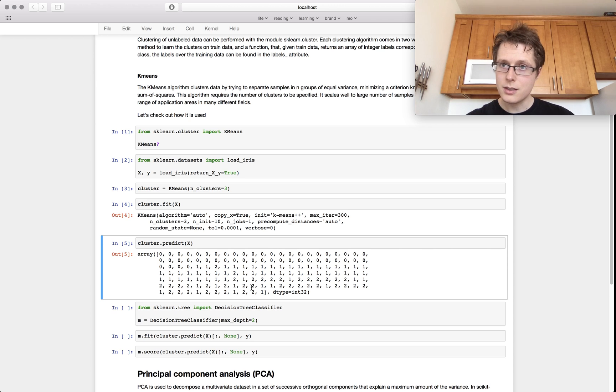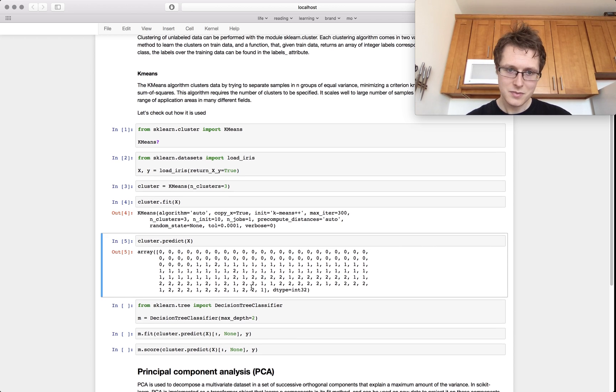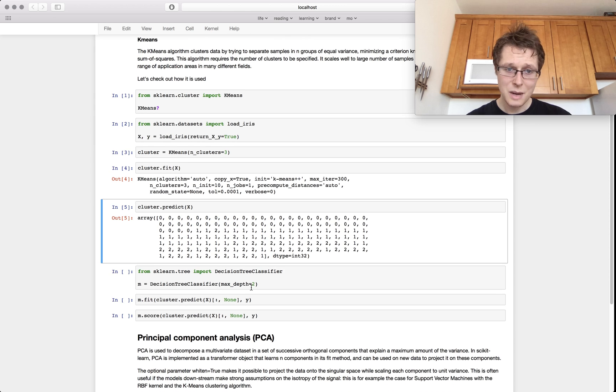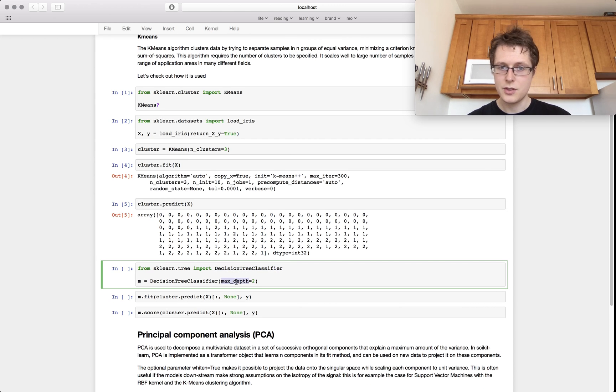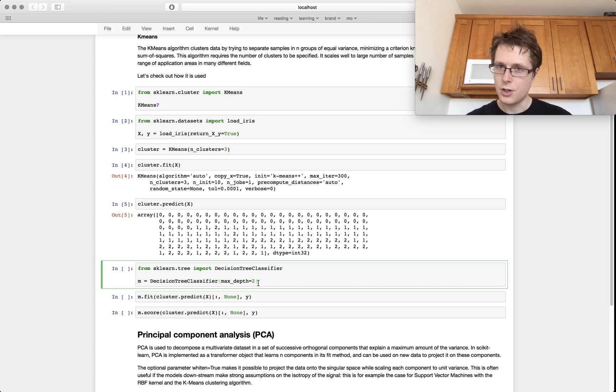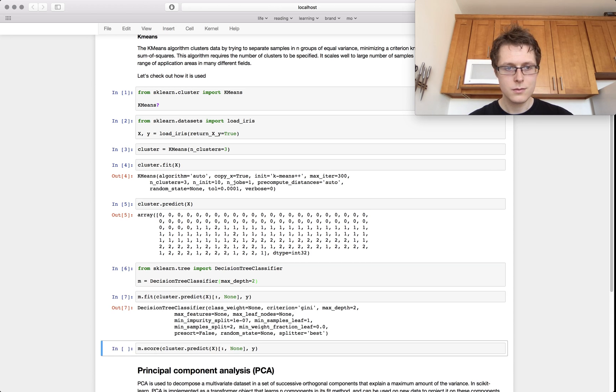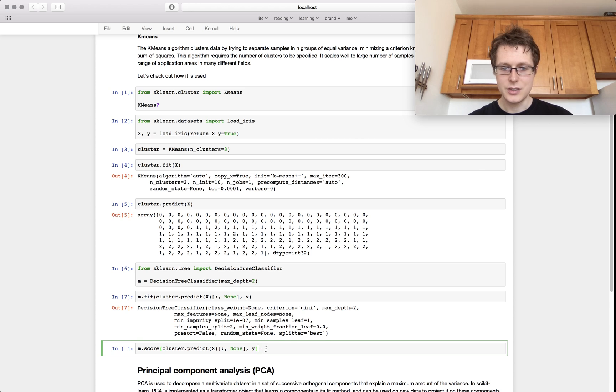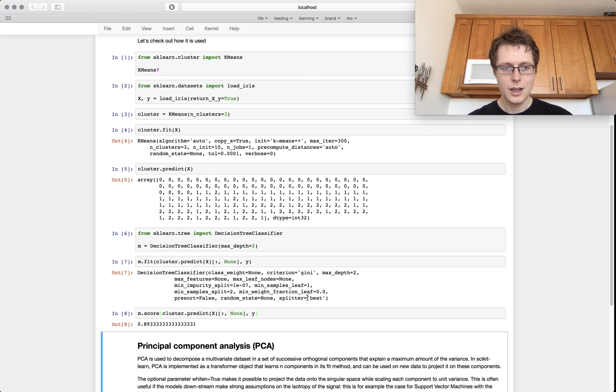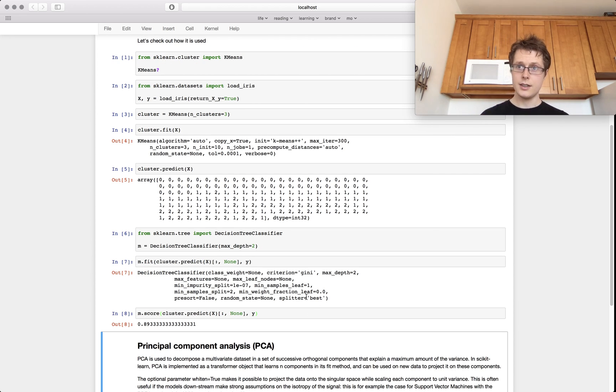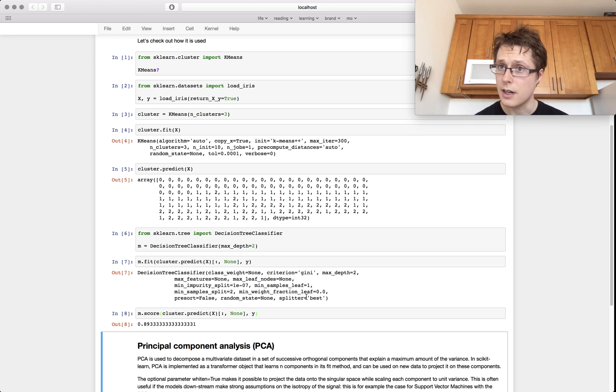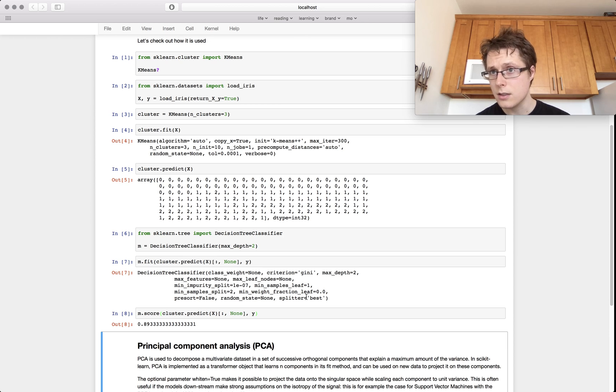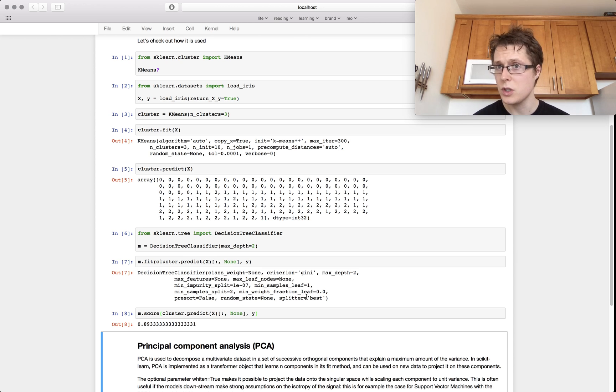This looks almost as if it classified them pretty well. And we can do this pretty well. So we can make a decision tree classifier with depth two using only this cluster data. We'll fit and then we can score. So the clustering assigns them to the correct class 89% of the time.